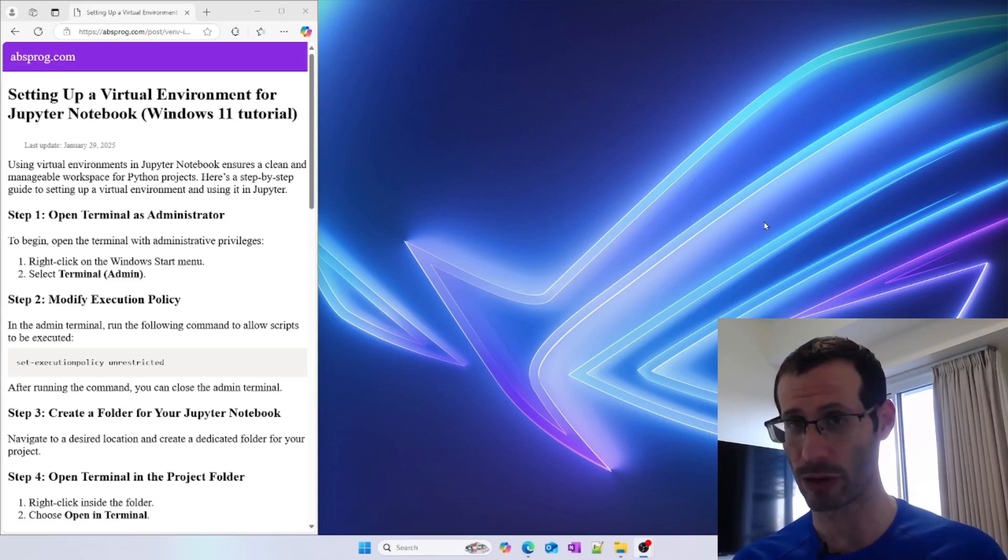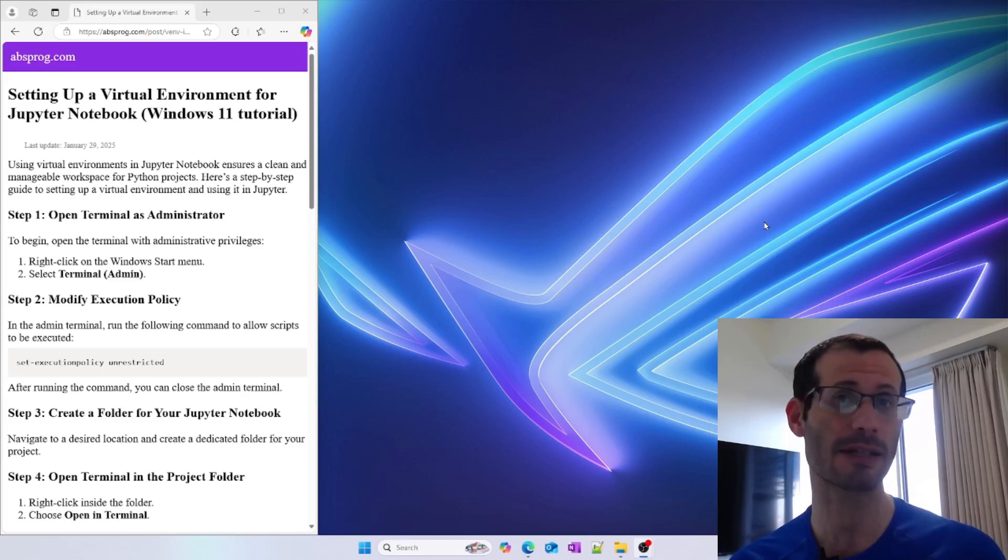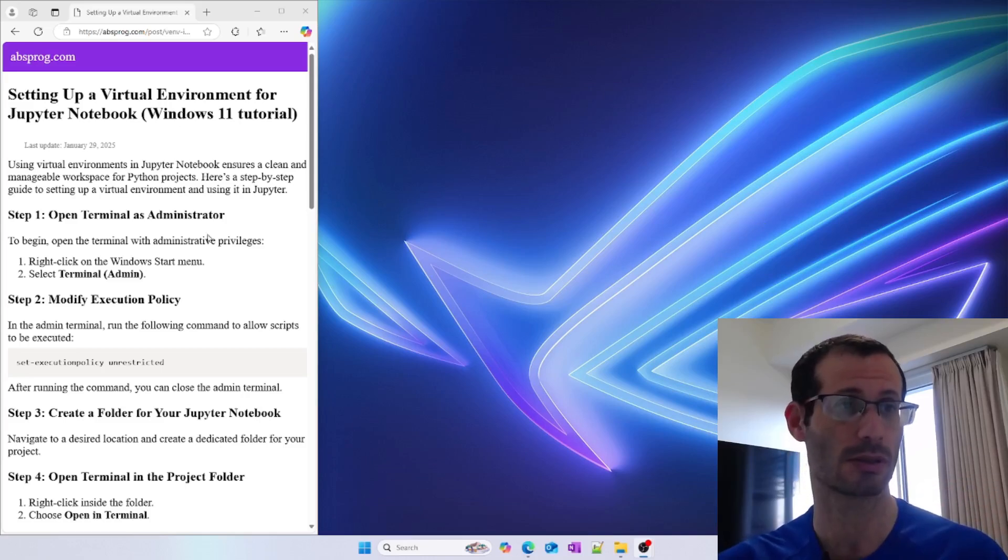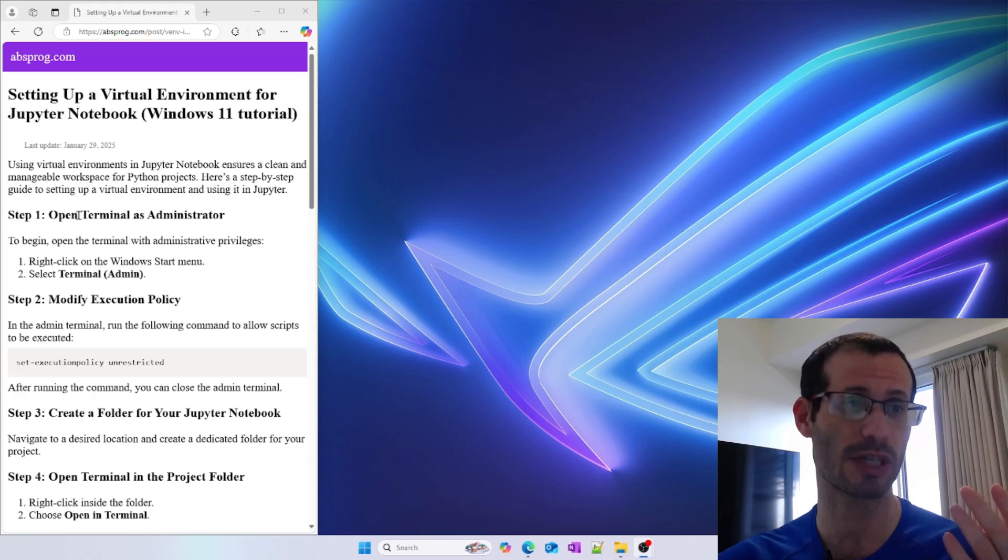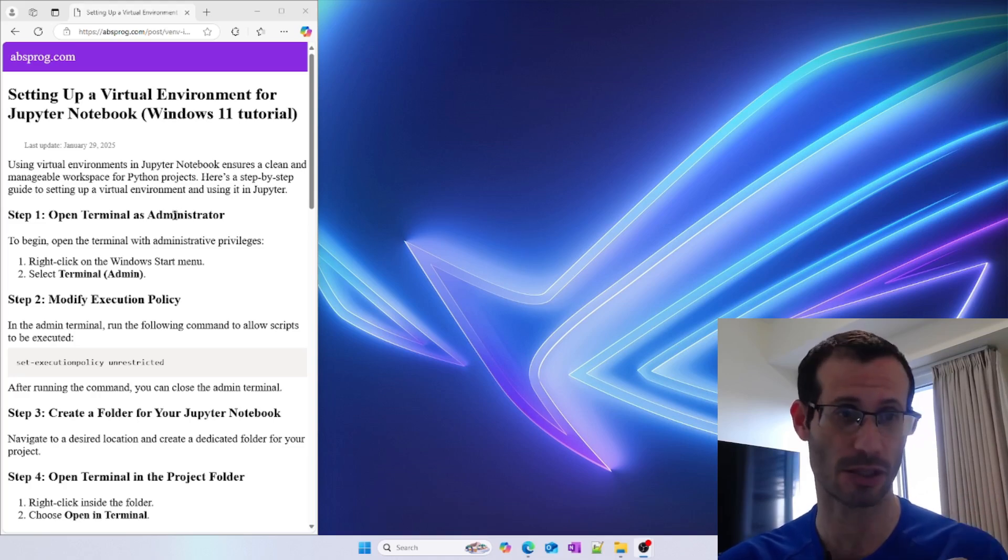Let's see how to use a Python virtual environment with a Jupyter notebook. First, we need to open the terminal as administrator.